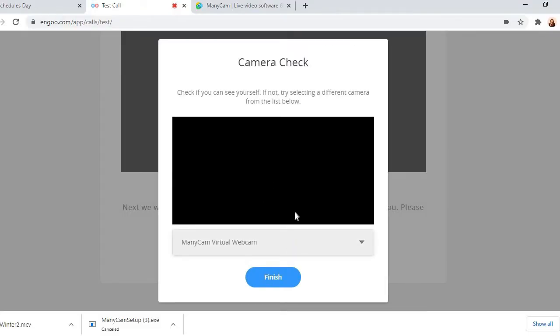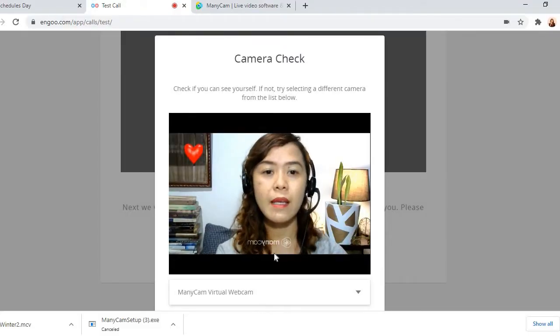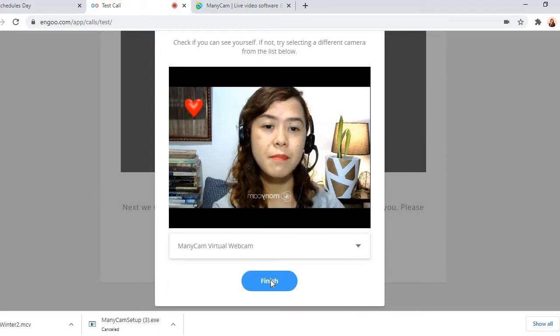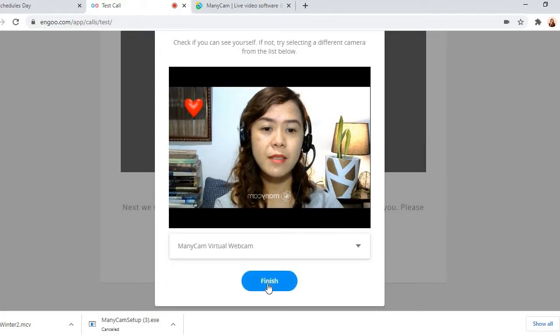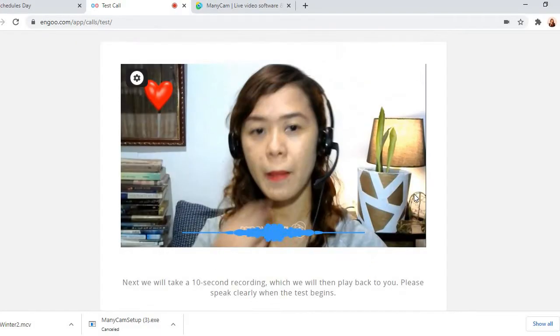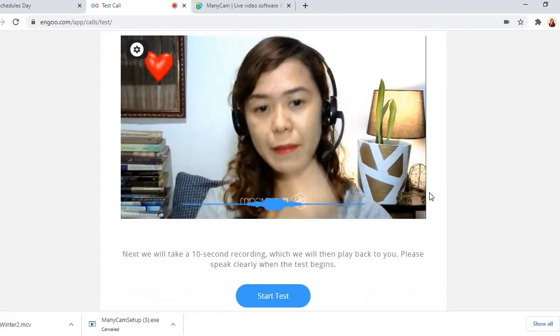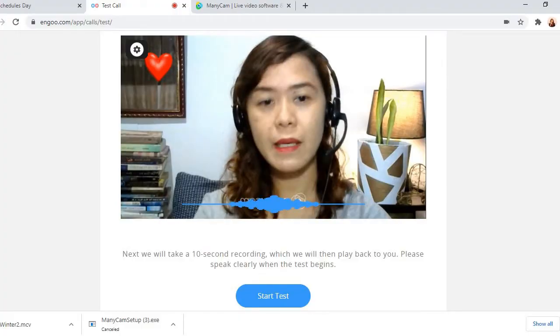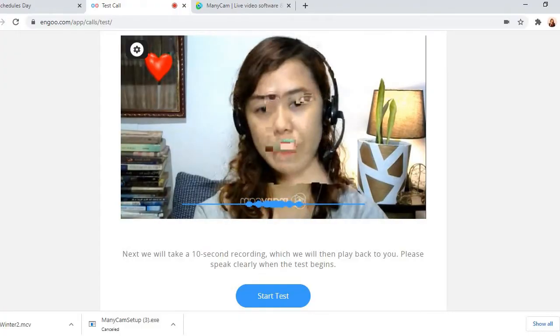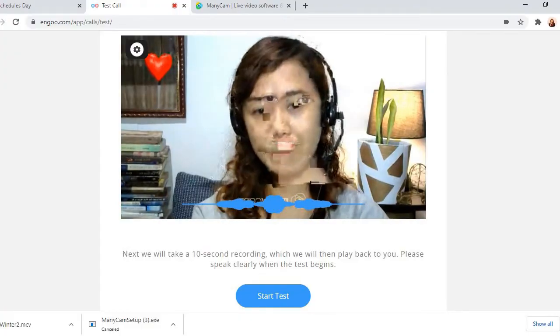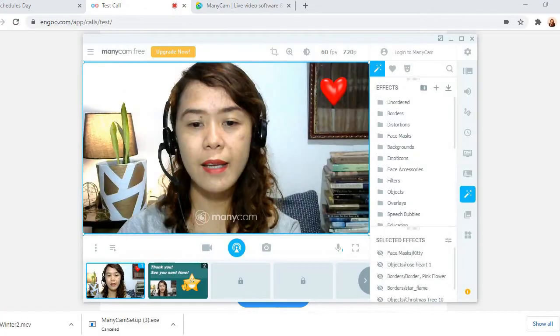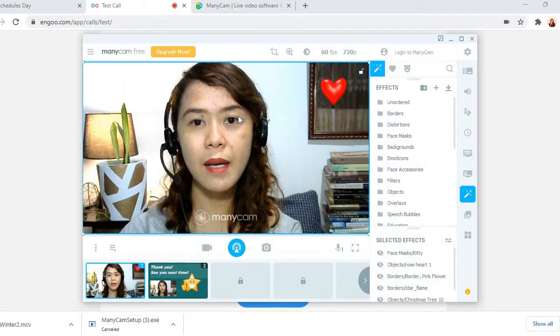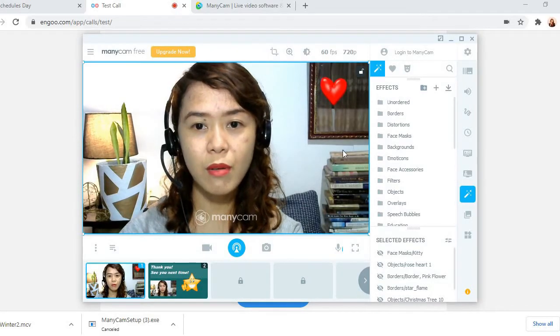And what will happen is it will appear on the screen in ManyCam. Okay. And then after that, like I will click Finish. There, so that's what you'll see.